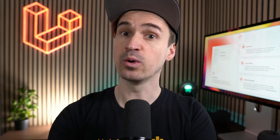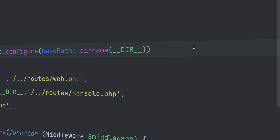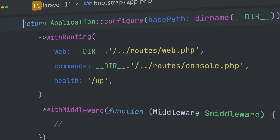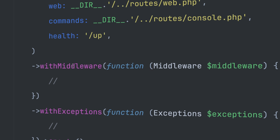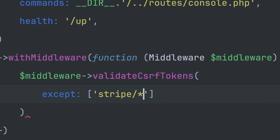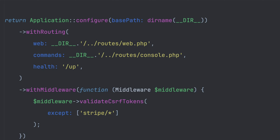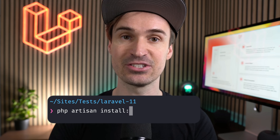But of course you won't lose all those customizations. The bootstrap app.php file is the new place to customize your application. The main route files are already defined and the methods with middleware and with exceptions let you adapt your app's behavior. You will also see that only the web and the console routes are defined here — the ones for API and channels are no longer included by default. If you need them you can easily restore them with artisan commands install:api and install:broadcasting.